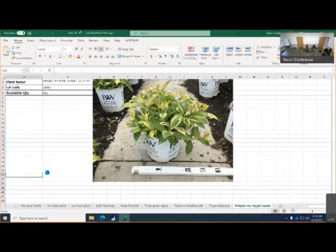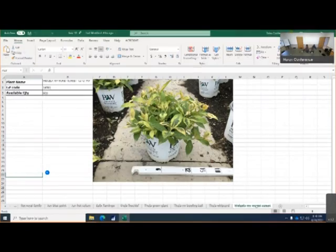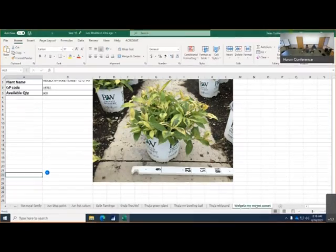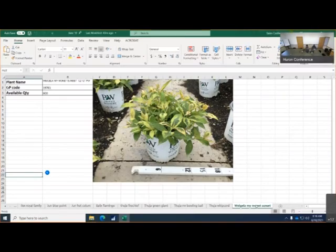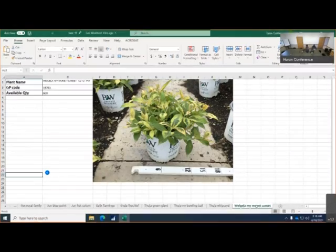Weigela My Monet Sunset, great color, there's 600 of these available. I don't see buds on this yet but I'm sure they're not far behind, but there's great color on those and there's 600.